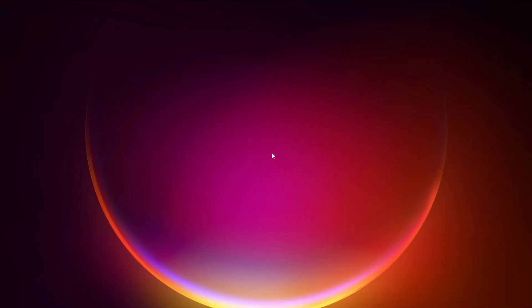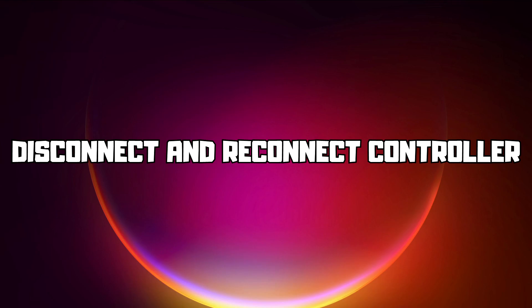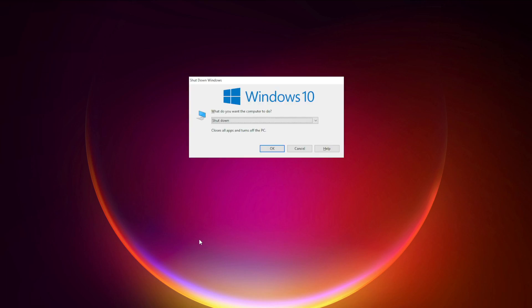First step: disconnect and reconnect your controller, and restart your PC.